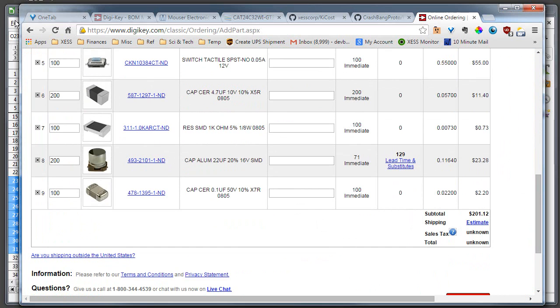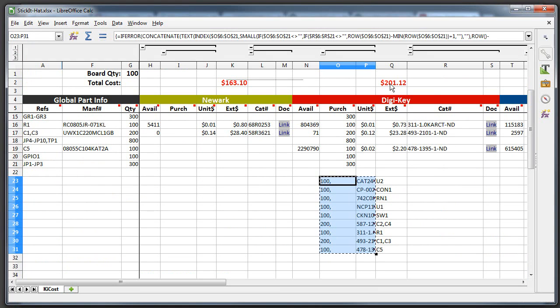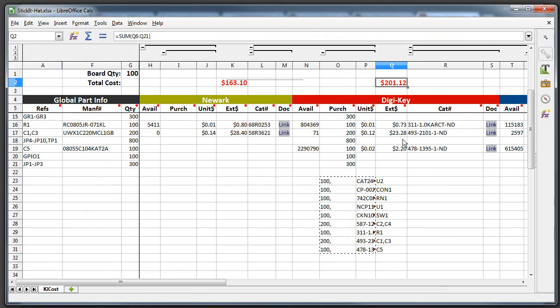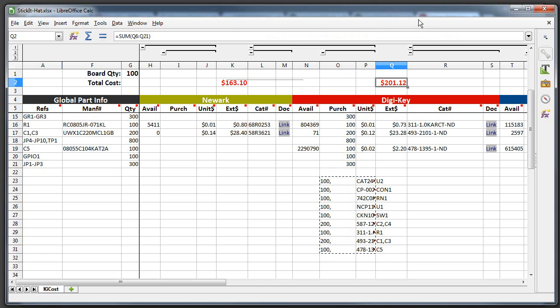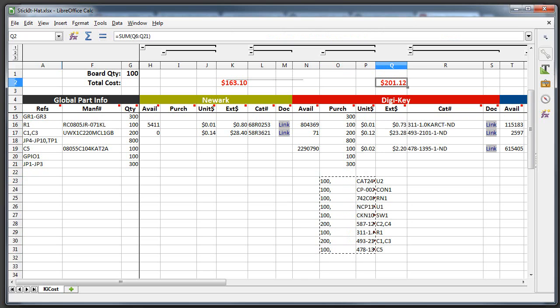And I look at the final price: $201.12. And I go over here and I look at my Digikey price in my spreadsheet: $201.12. Which means that I got the correct information scraped out of the pages. So then all I have to do is order that list of parts from Digikey and I can go ahead and get those and assemble my board.